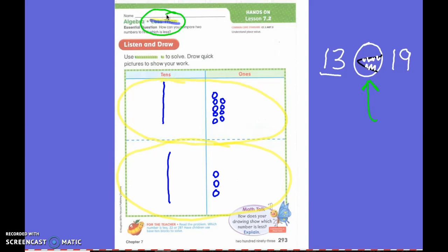Is 13 less than 19? Yes it is. Do you see my alligator switch? If it starts with the smaller end, then that is saying less than.